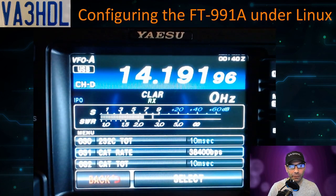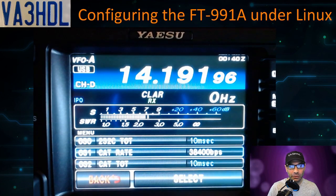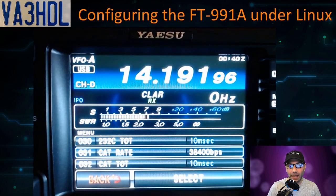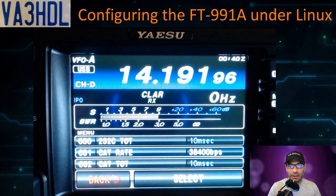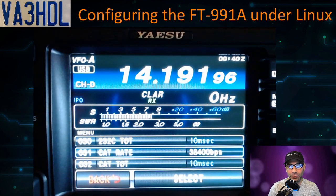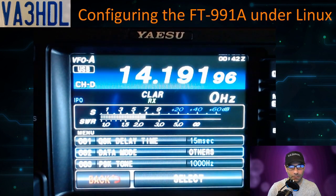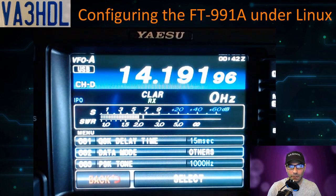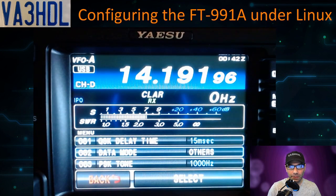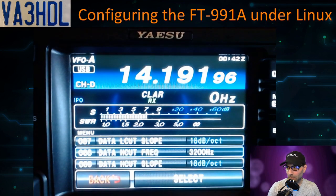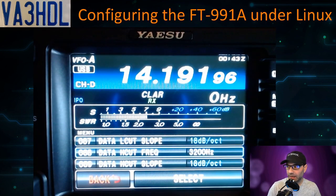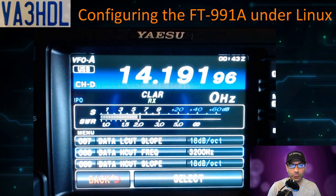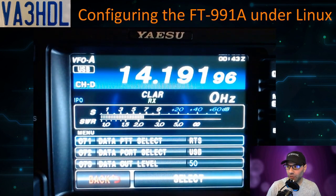The first one is option 031, the CAT rate. I like to use the maximum speed for fast settings transfer from the radio to the computer or the computer to the radio, so I set it to 38,400. Option 062, data mode, should be set to Others. Option 068, data high cut frequency, 3200. Option 071, data PTT select RTS.